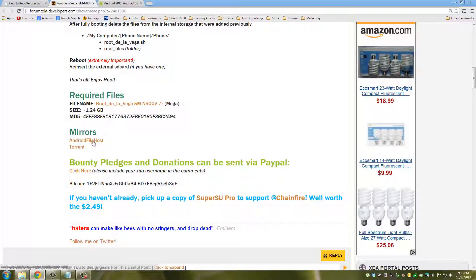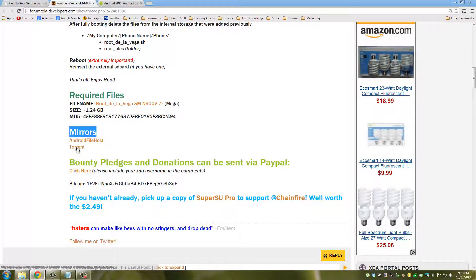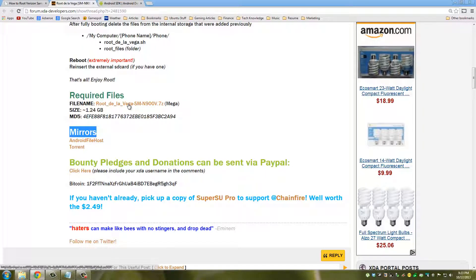You can do a direct download by clicking this link here or you can use the torrent file down here where it says mirrors. The torrent file took me only a couple minutes to download while the direct download link takes a while.